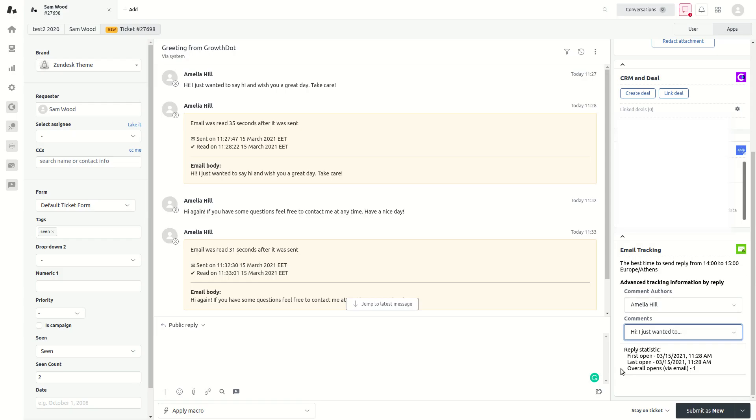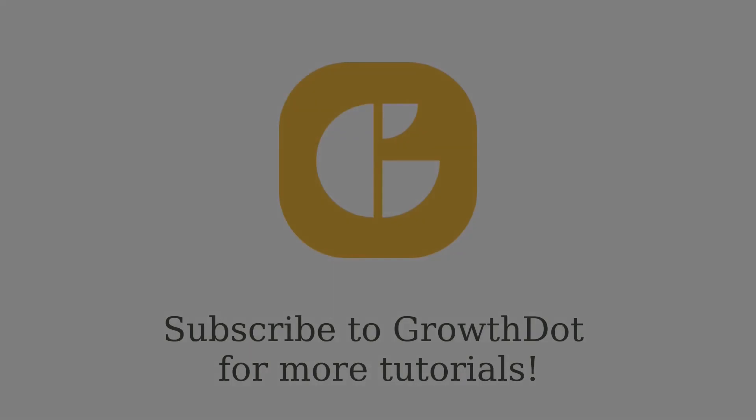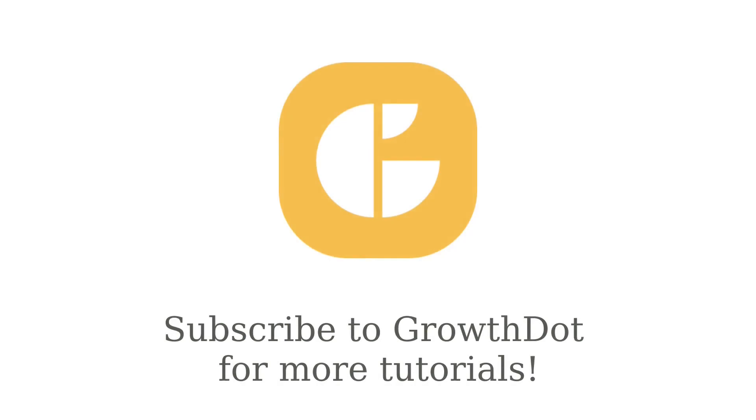And that's all. From now on, you can enjoy using this simple method to check reply statistics. Subscribe to our channel for more email tracking tutorials.